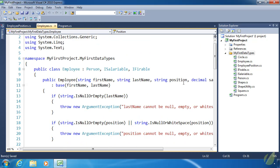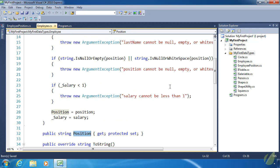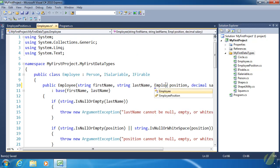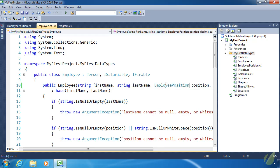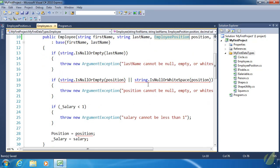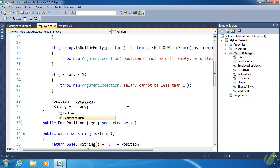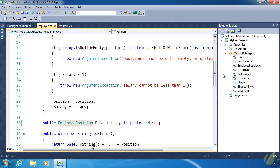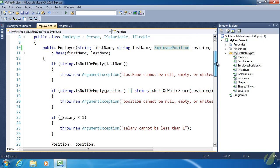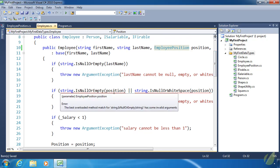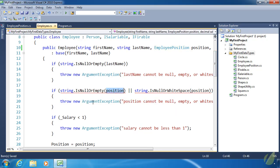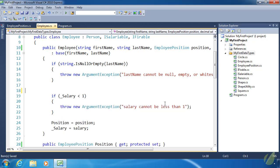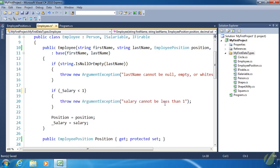We need to change two things. We need to change the position parameter and the position property. So that's very easy to do. All we have to do is specify that this is an EmployeePosition. And we need to do the same thing for our property. So EmployeePosition. We also need to change our validation code because we no longer have strings.